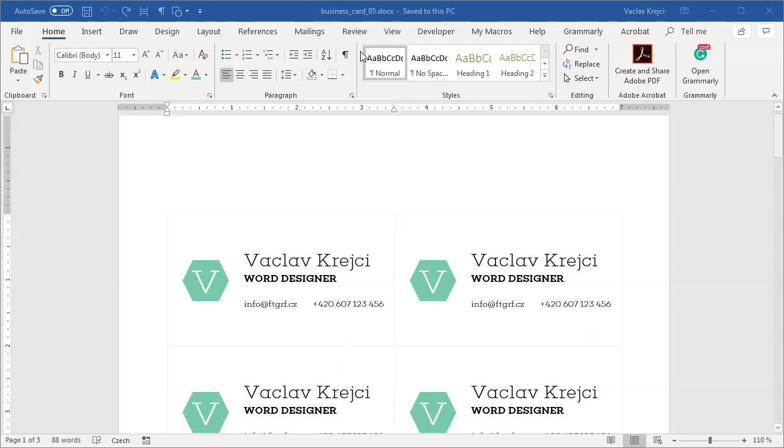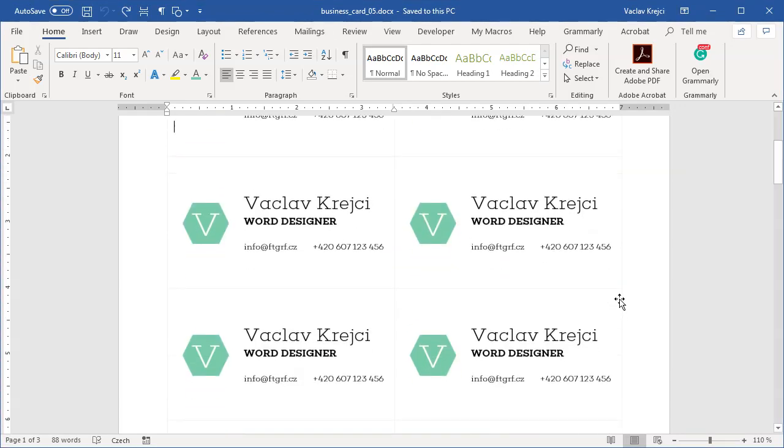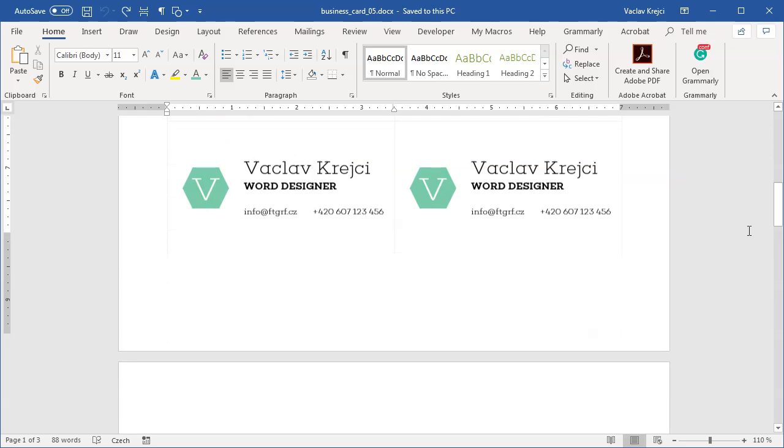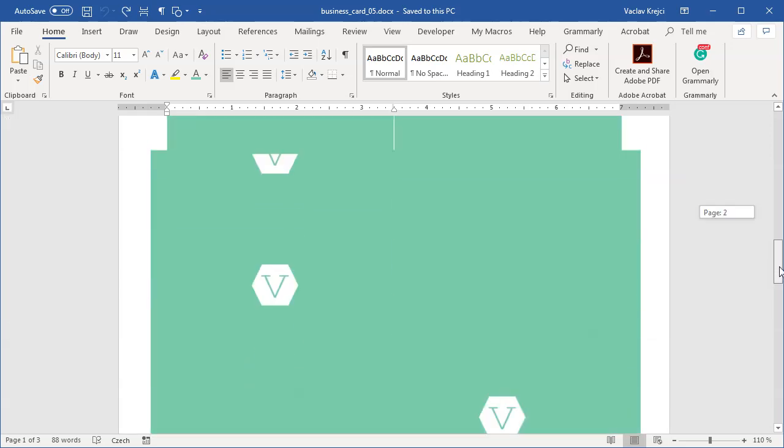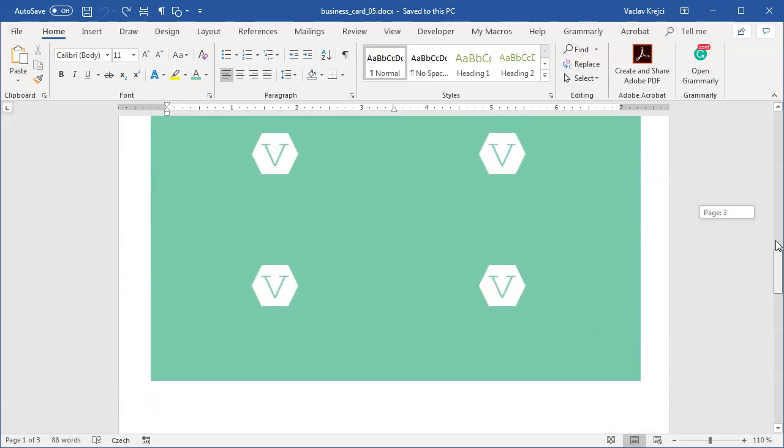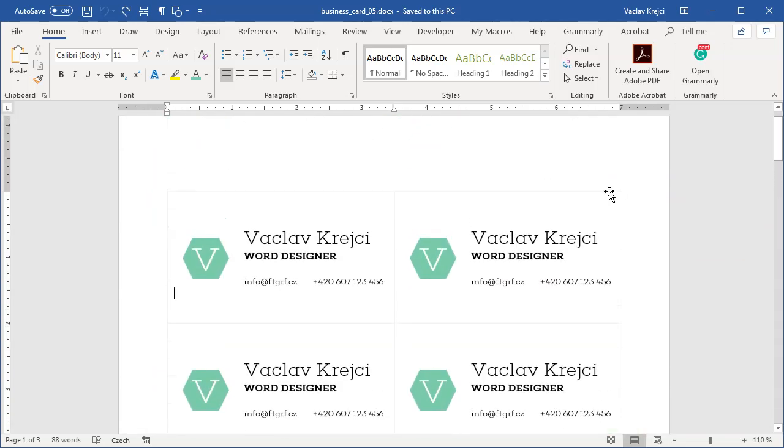Hey and welcome to Nerdtruel. Last time we created nice looking business cards inside Microsoft Word, and it's perfectly fine if you just need business cards for yourself. But what if you need business cards for everyone in the organization, like 100 business cards?